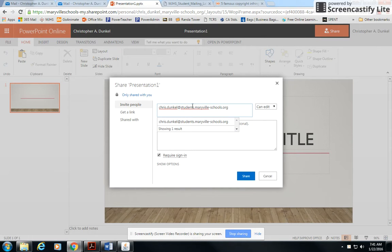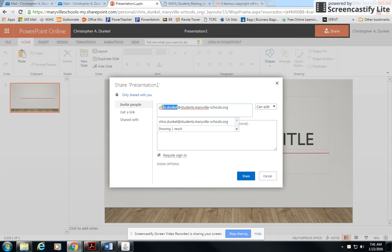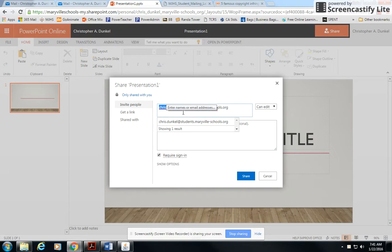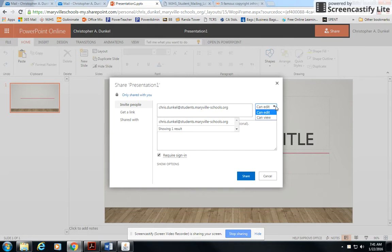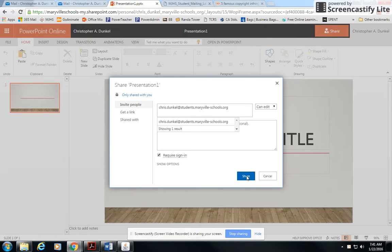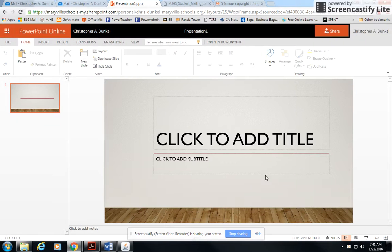dot maryville-schools.org. Now, in your case, whoever you're sending it to as a student, it's going to be their username at students.maryville-schools.org. You have an option here of whether you want them to be able to edit it or not. I'd recommend you leave that as can edit. Then you just click share and they will have access to the file.